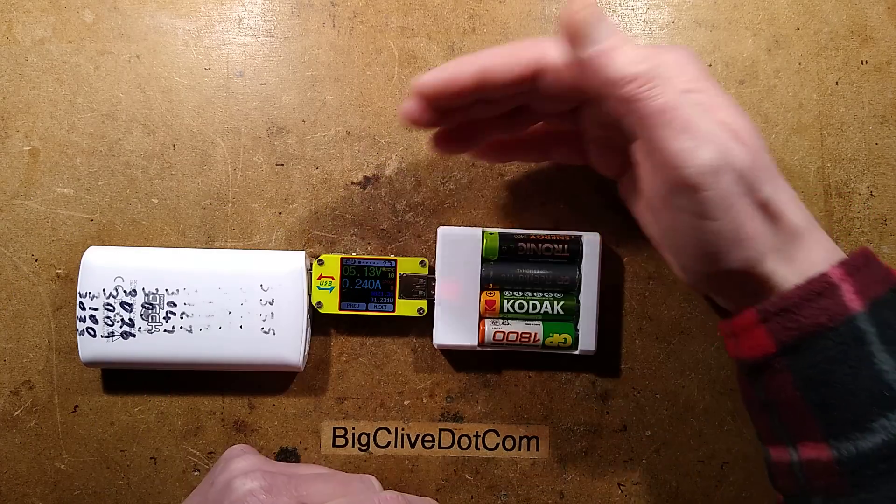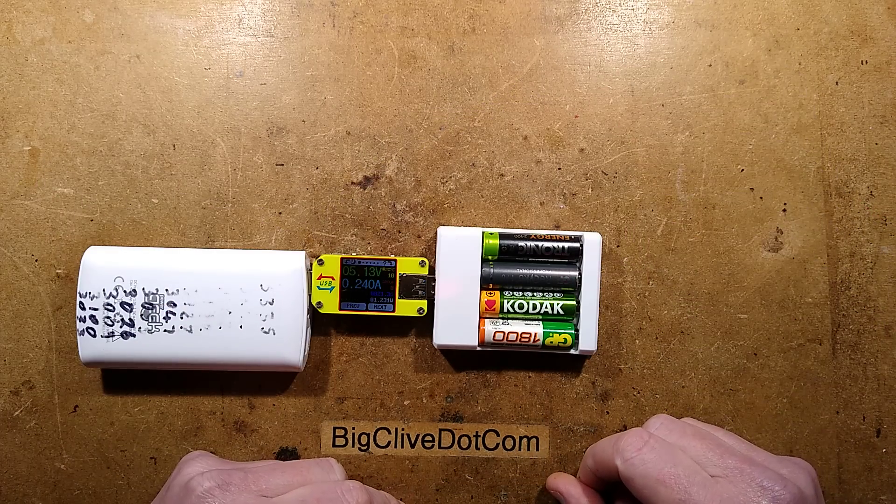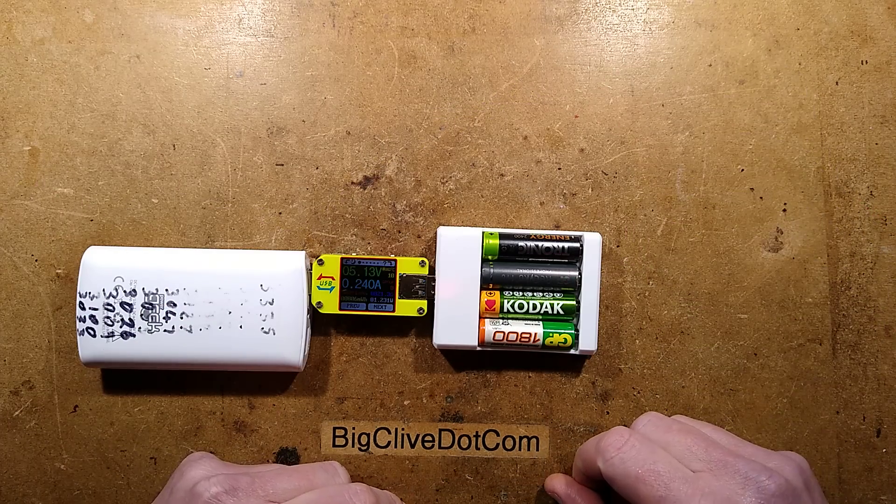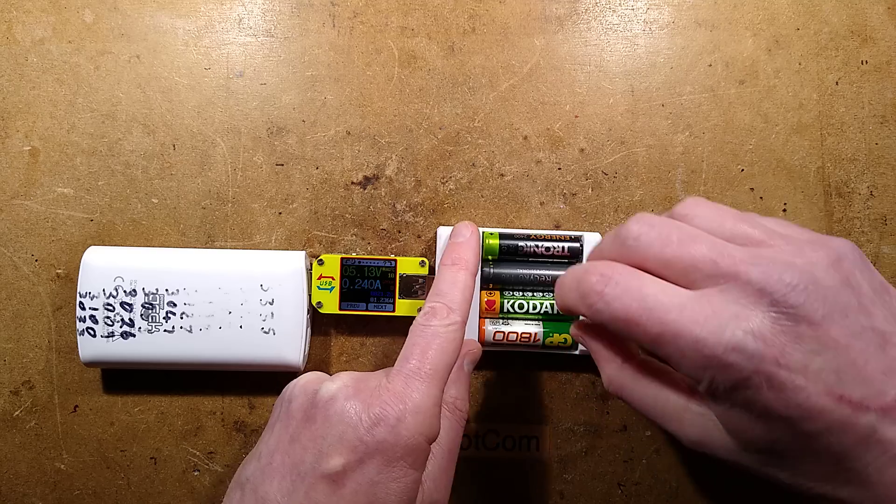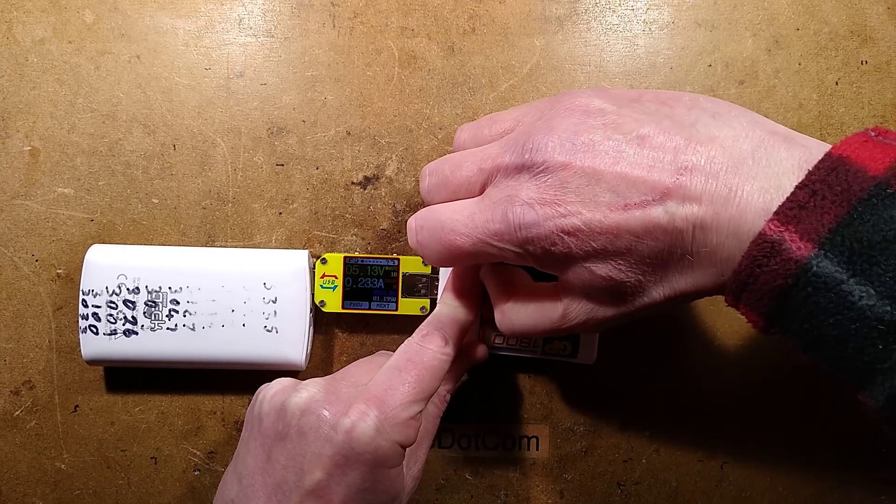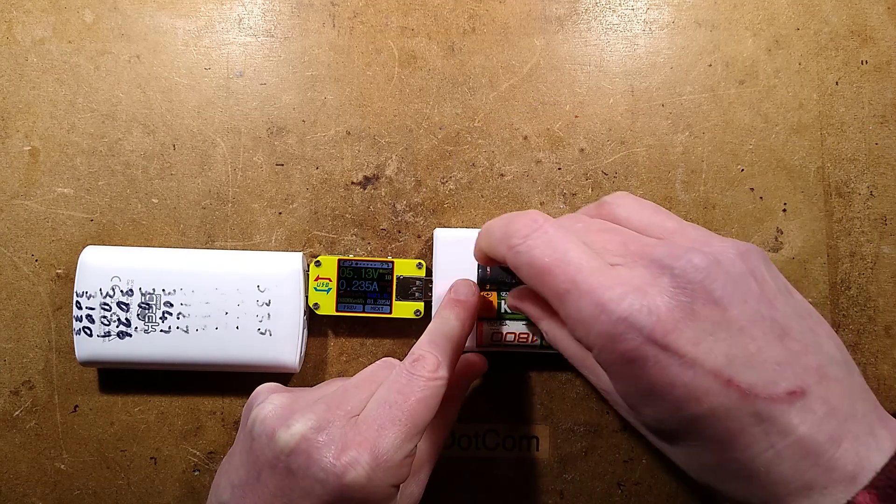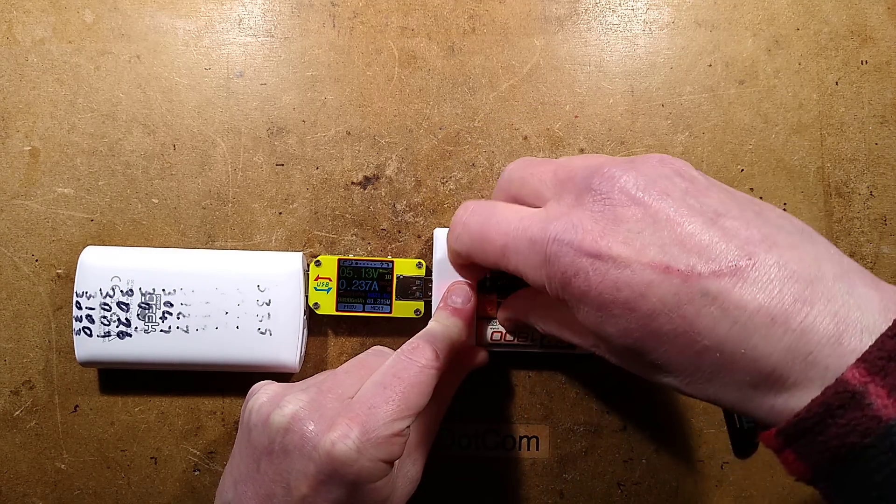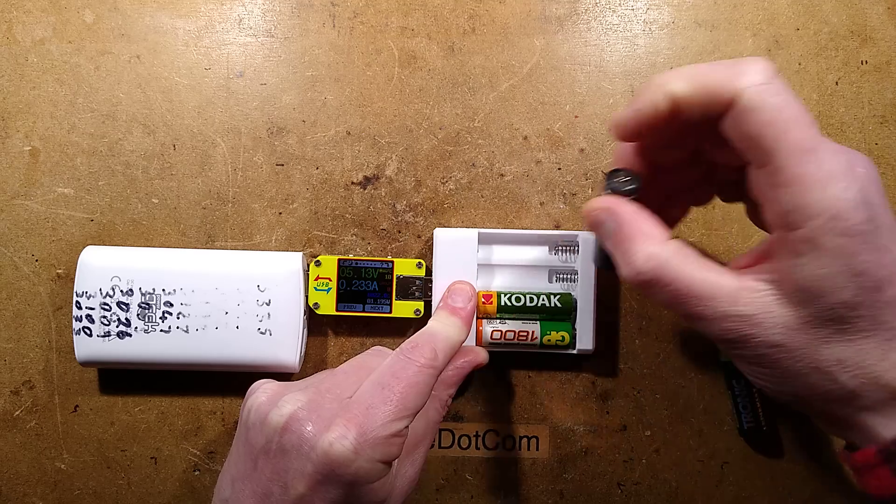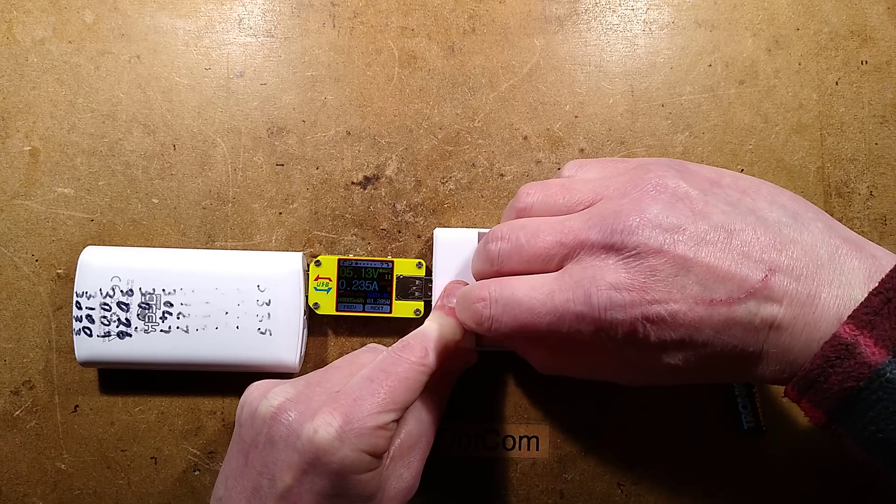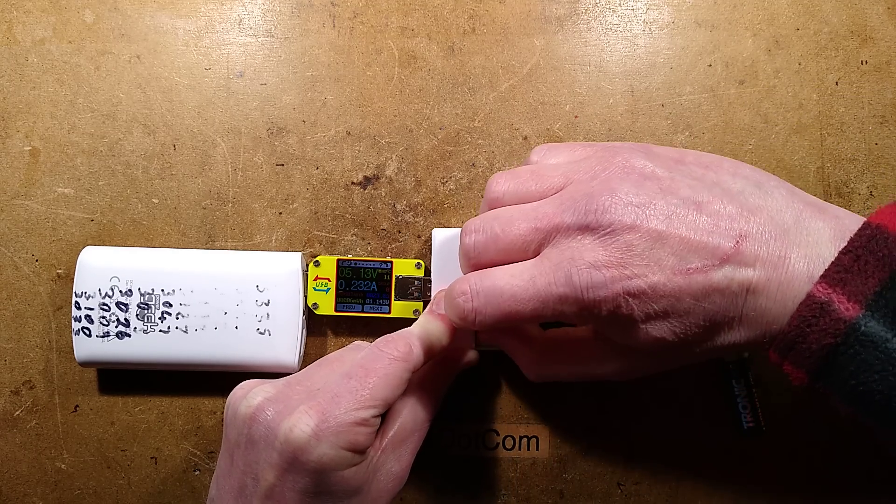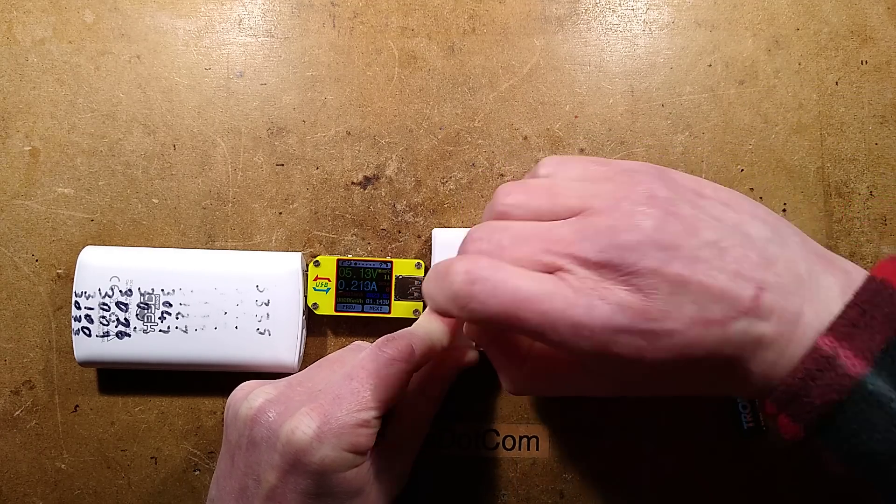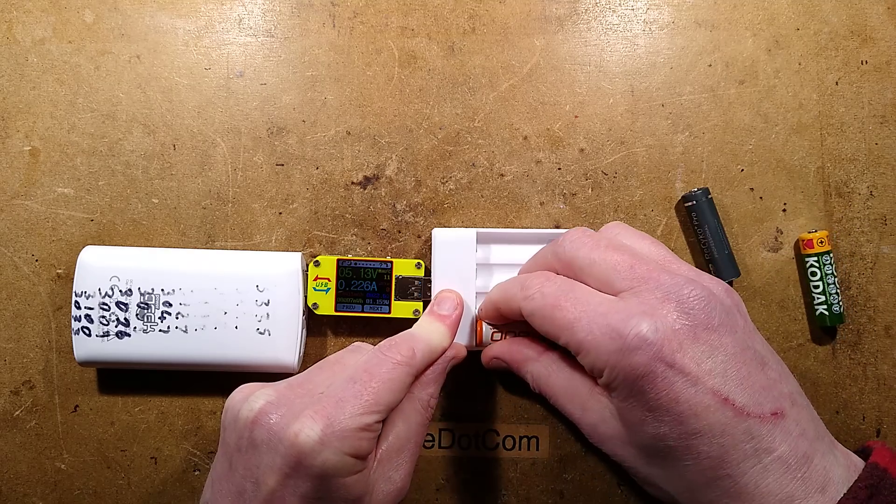A little red LED glows in here and it passes 240 milliamps into the cells. However, if you remove a cell, the current goes down a little bit. Remove another one, no change in current. Remove another one, it goes down a tiny bit.